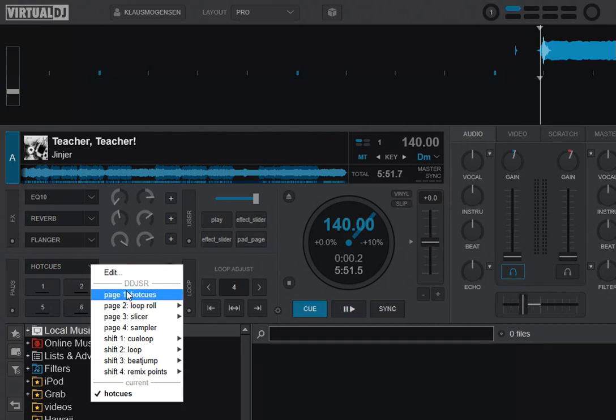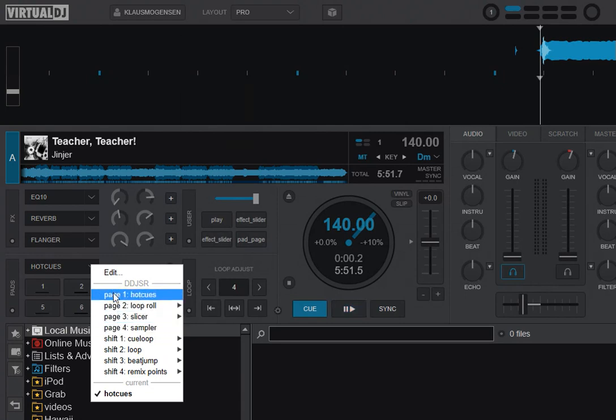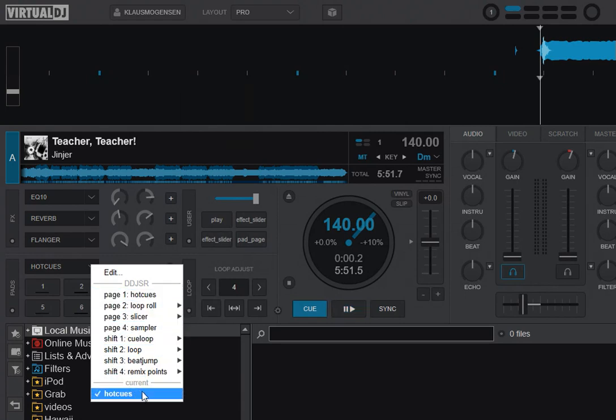Not only are two of the pad pages not reassignable, I also can't pick anything down here. It's stuck on hot cues, so if I'm in the middle of my mix and I want to pick a pad page that I don't usually use, I can't get to it. Why is that?